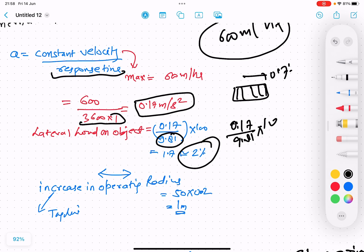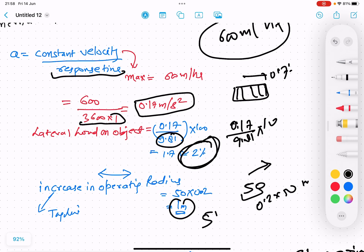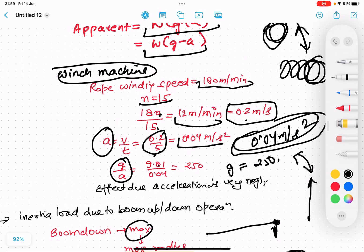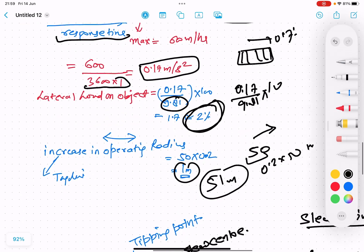Now this 2% — when the crane starts marching, there is a lateral side shift. Due to this lateral side shift, the operating radius is also increasing, so the operating radius also increases by 2%. If the operating radius was previously 50 meters, now it becomes 0.02 × 50 + 50 = 51 meters. If we take into consideration this lateral shift, we have to add an extra 2% of the radius — so if it is 50 meters, we calculate for 51 or 52 meters.